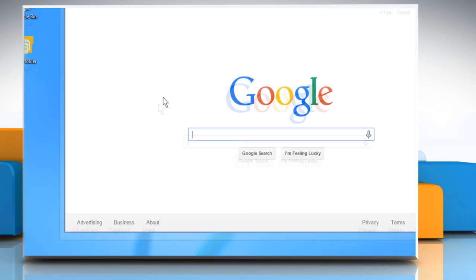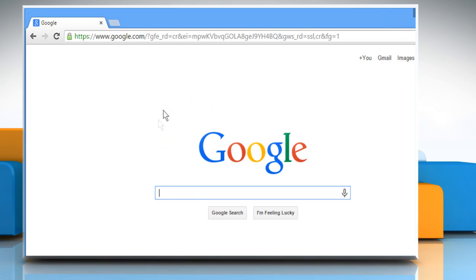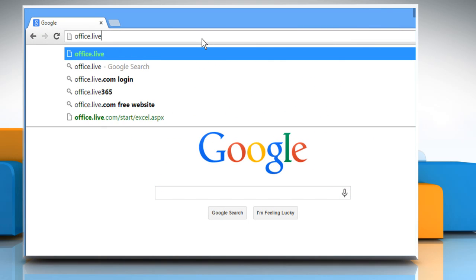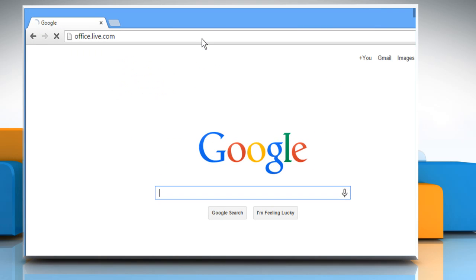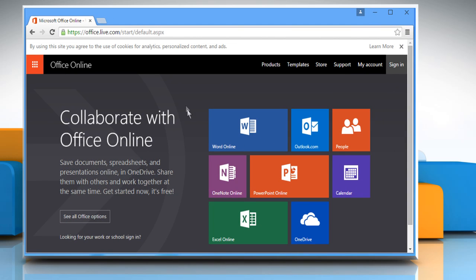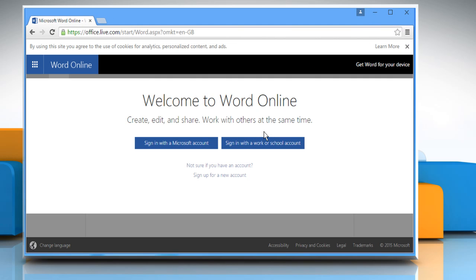Open a web browser. Type office.live.com in the address bar and press Enter. Click on Word Online.